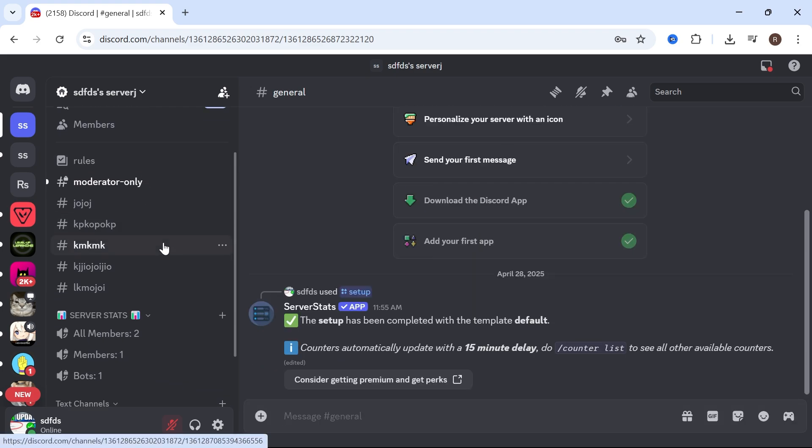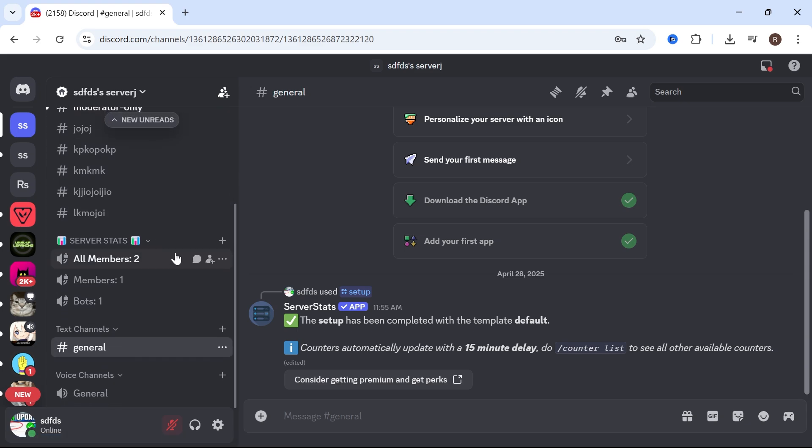And just like that, it's now going to generate all of these member counters for your server. So you can see in the left-hand side, we have two members currently in our Discord server.